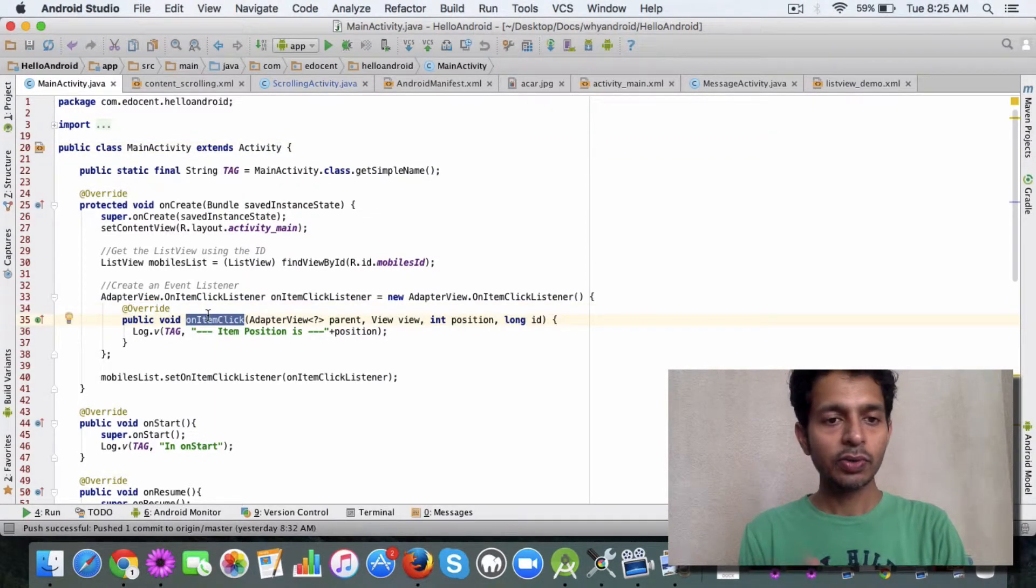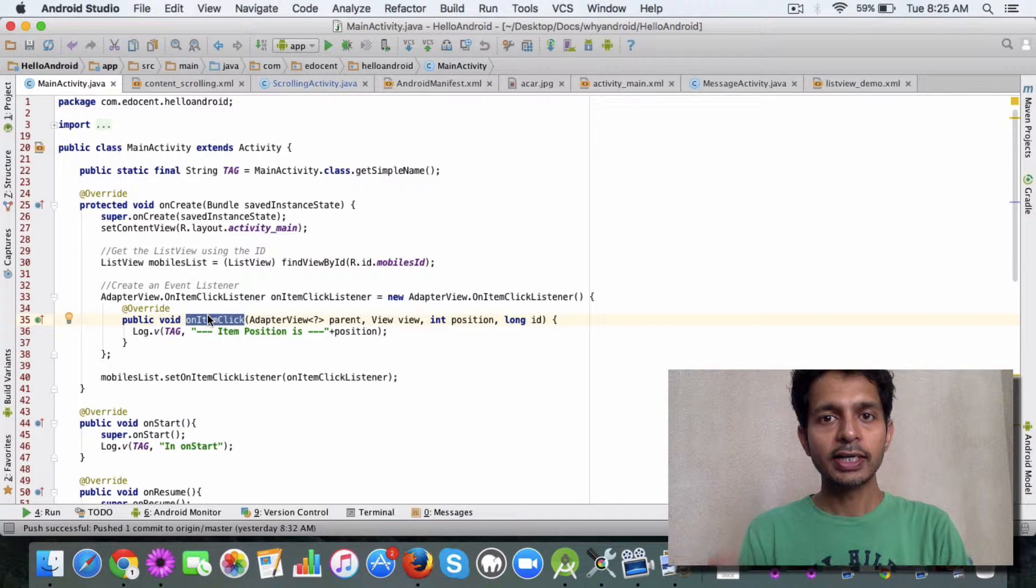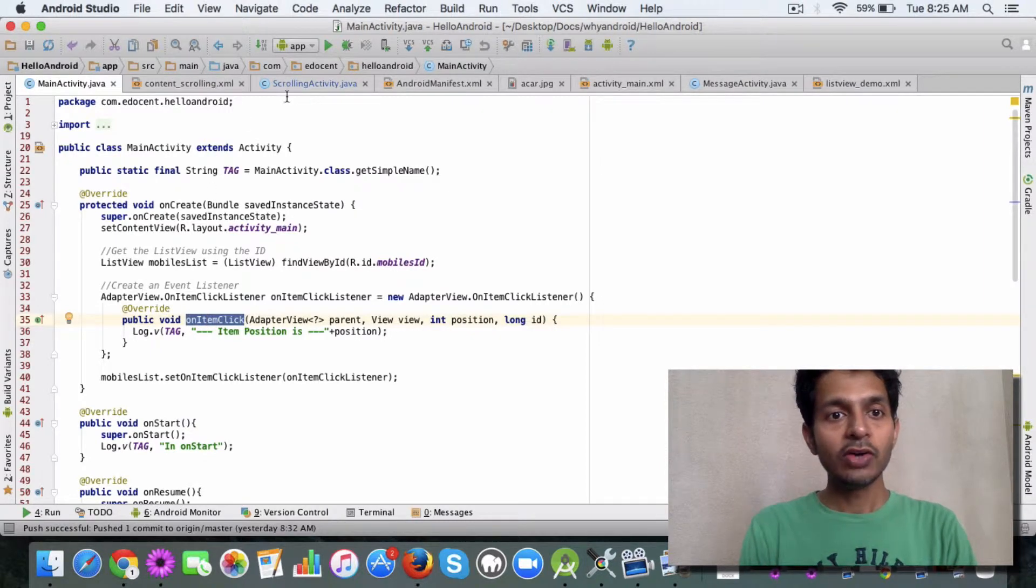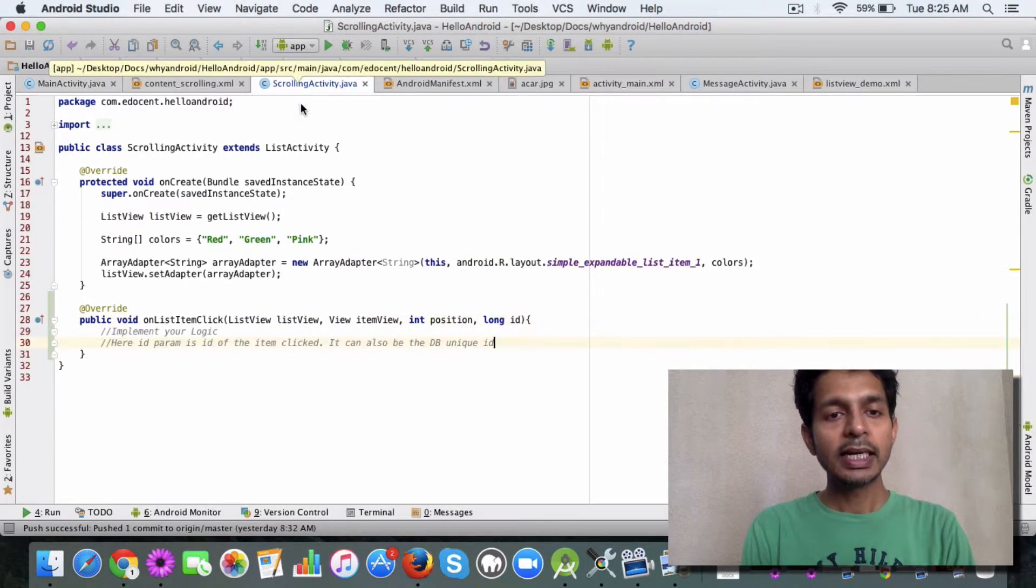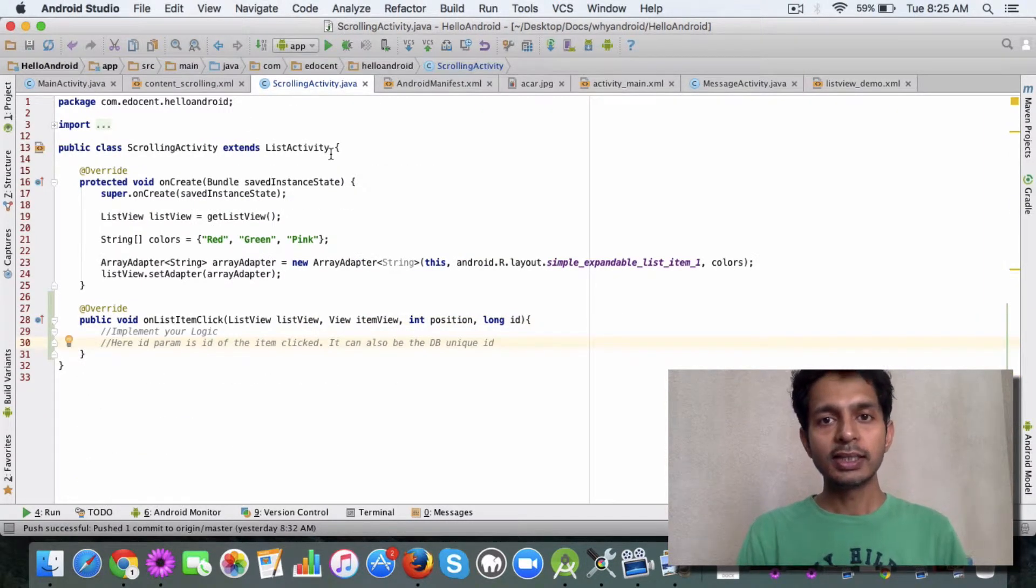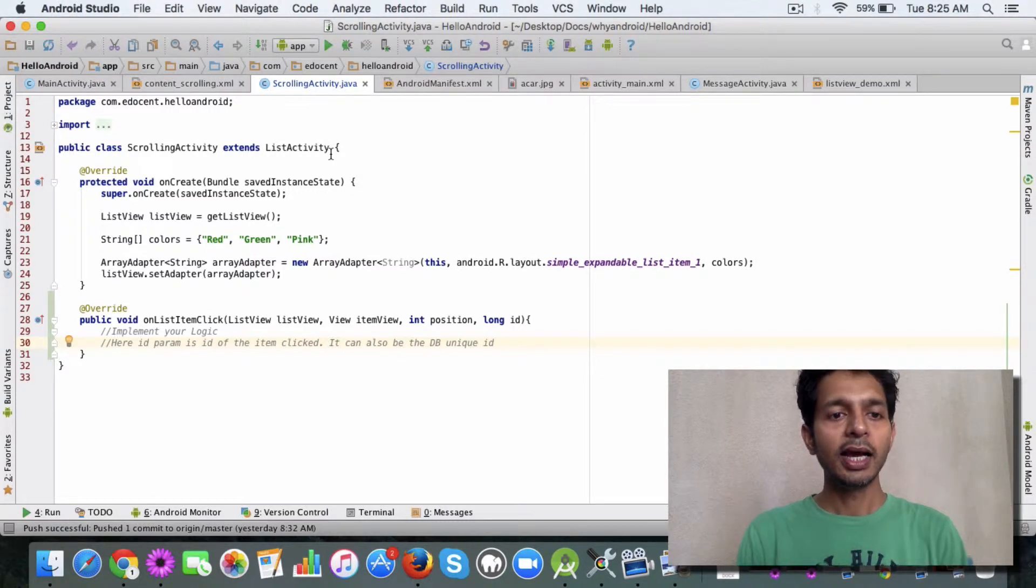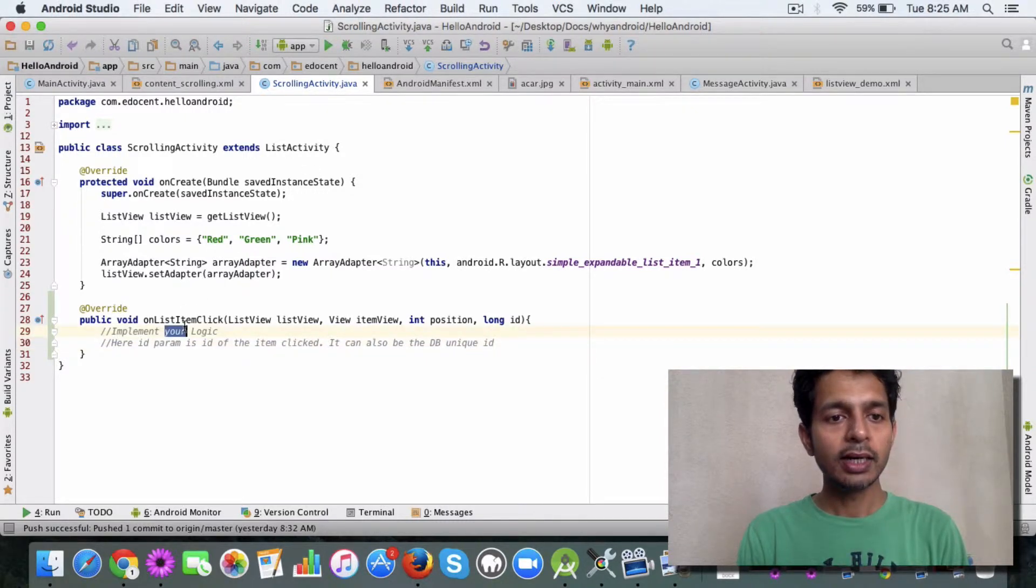Now the fun part is that if you are using a list activity, you don't have to define any event listener. You simply need to override an onListItemClick method.